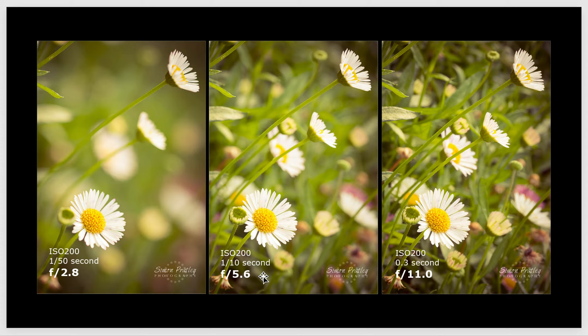Then we move to f5.6 and you get more in focus. Your depth of field is literally that — the field that is in focus gets wider. Here it's narrow; here it's gotten a little bit wider. And then when we bump this up to f11, you see the range of what's in focus has gotten deeper.